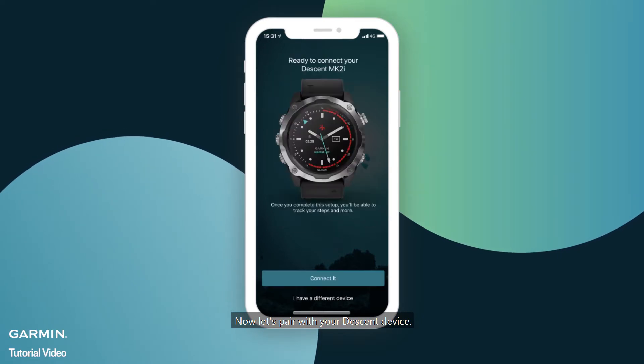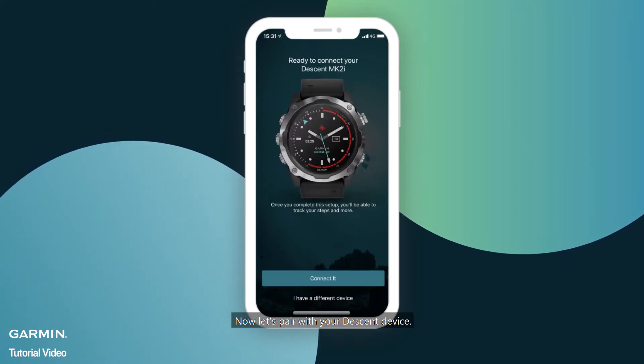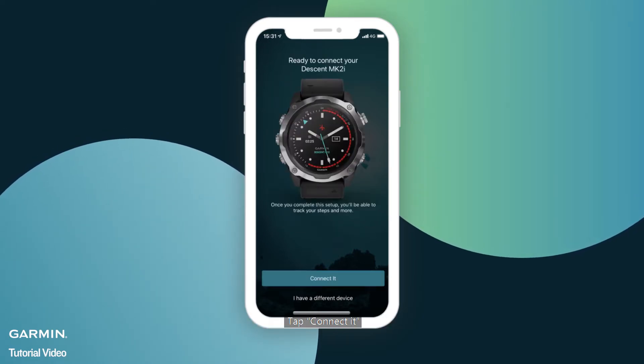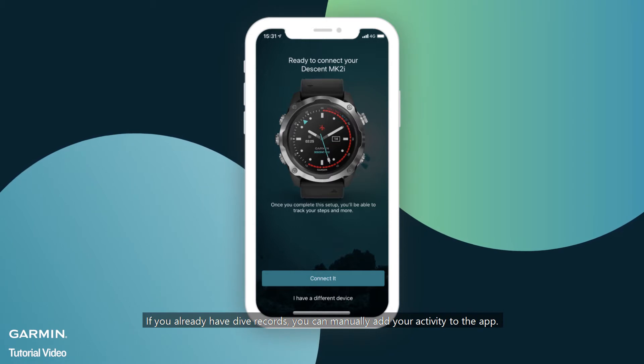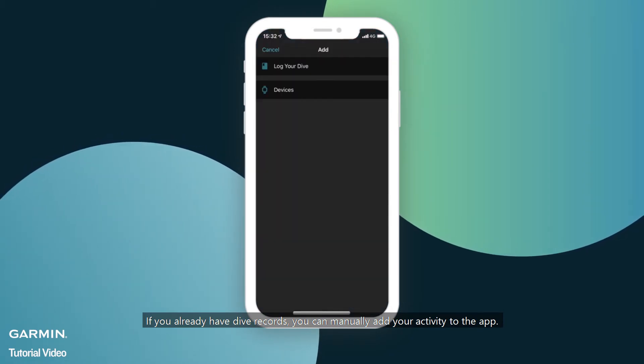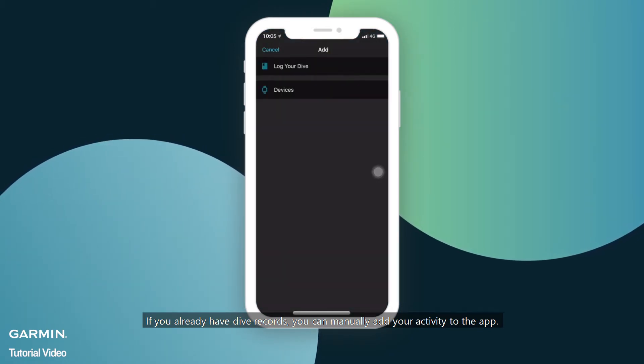Now let's pair with your Descent device. Tap to connect it. If you already have dive records, you can manually add your activity to the app.